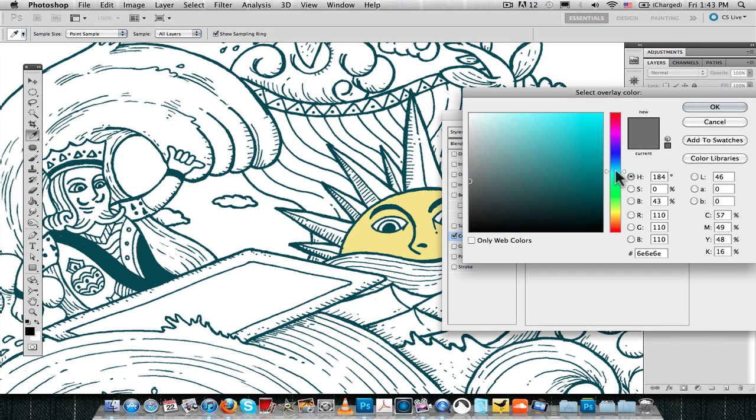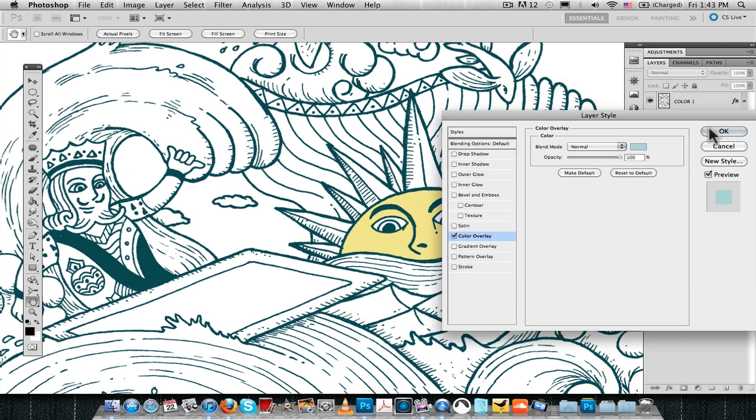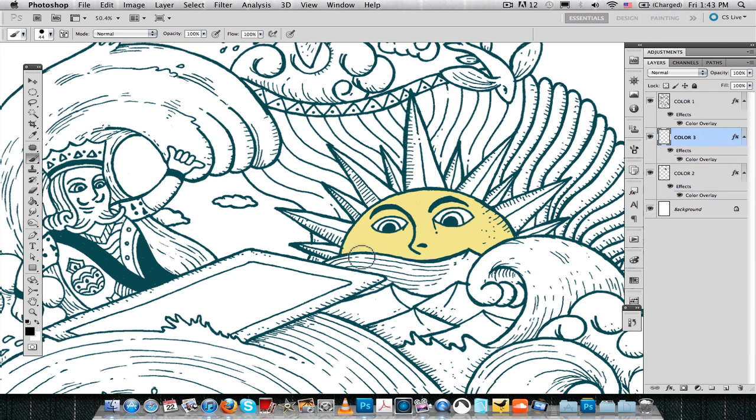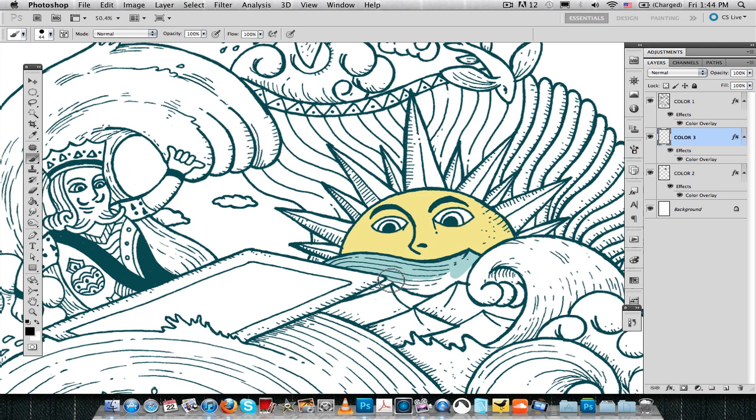So now what you're seeing is that I created another layer, I applied the Color Overlay effect, and now we are painting with black again, this little wave over here.